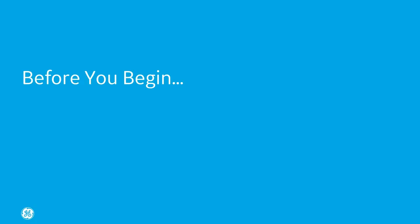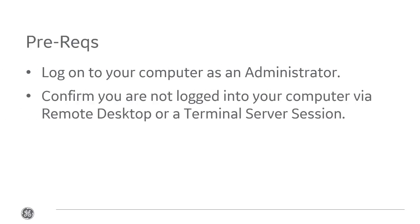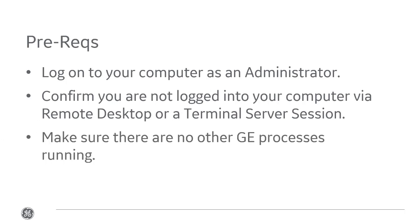Before you begin the installation process, you're going to need to do a few things. First, log on to your computer as an administrator. Confirm that you aren't logged in via RDP or a terminal server session, and then make sure there are no other GE processes running.